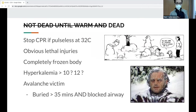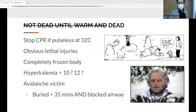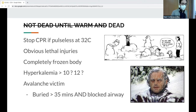The adage 'not dead until warm and dead' really stresses rewarming as the fundamental part of resuscitation. Once you're warm, that's when you bring back metabolic processes and cardiac conduction. It's suggested that you continue resuscitation and CPR until 32°C.